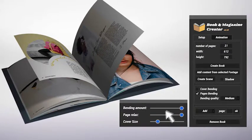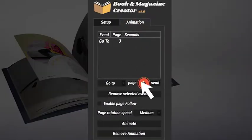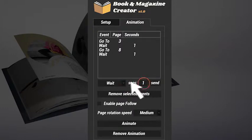The time to animate has come! You just need to create a list of events where you can set the page to reach and the time to spend on it.